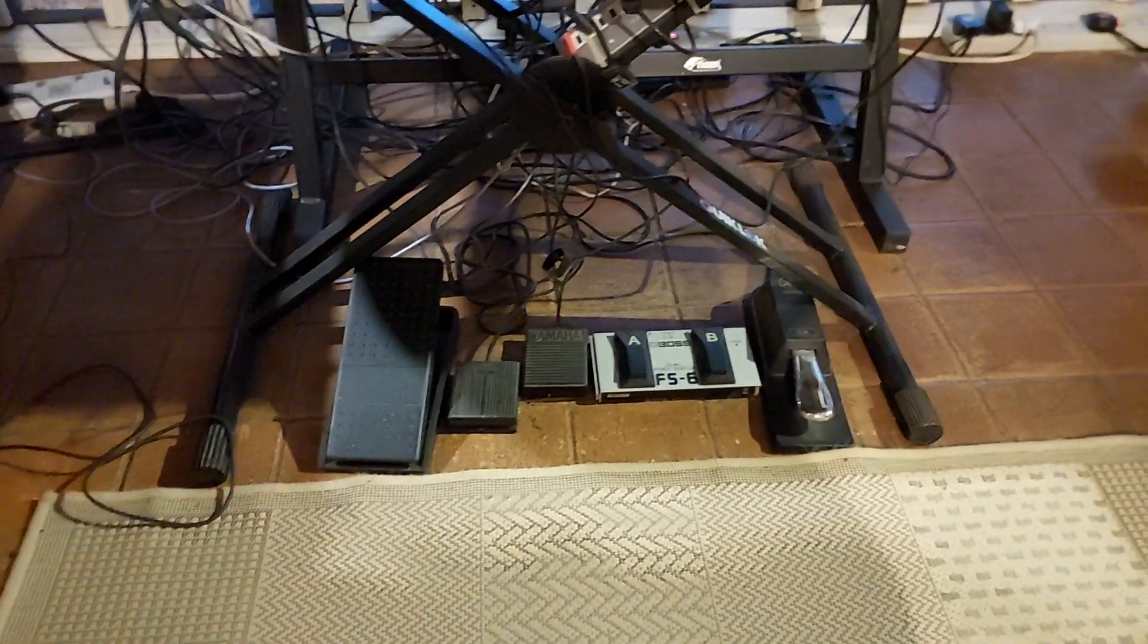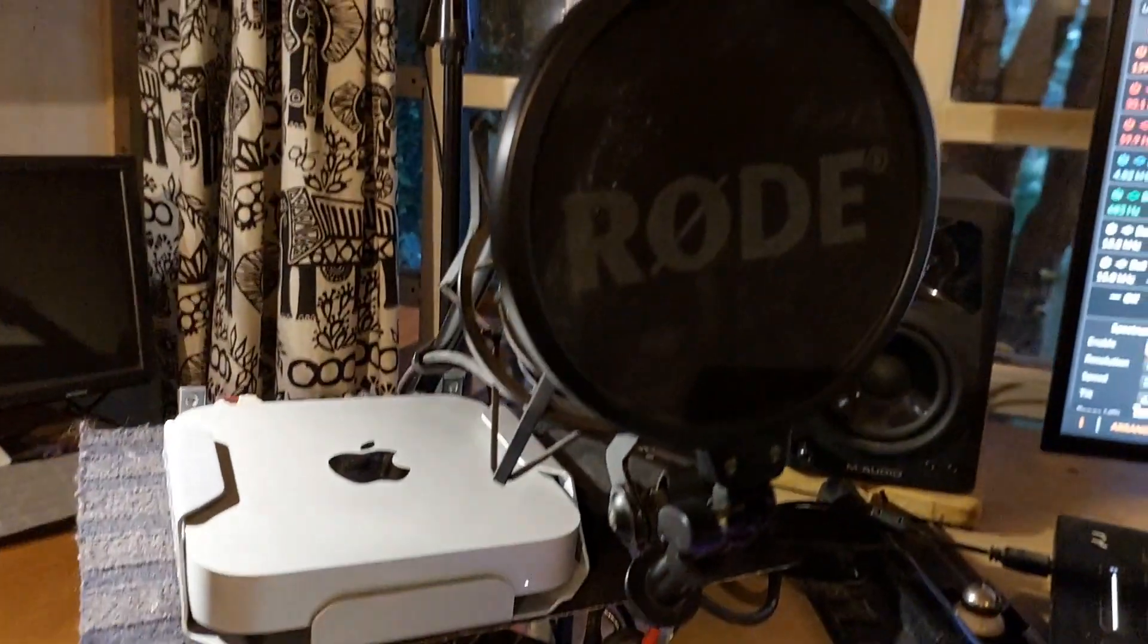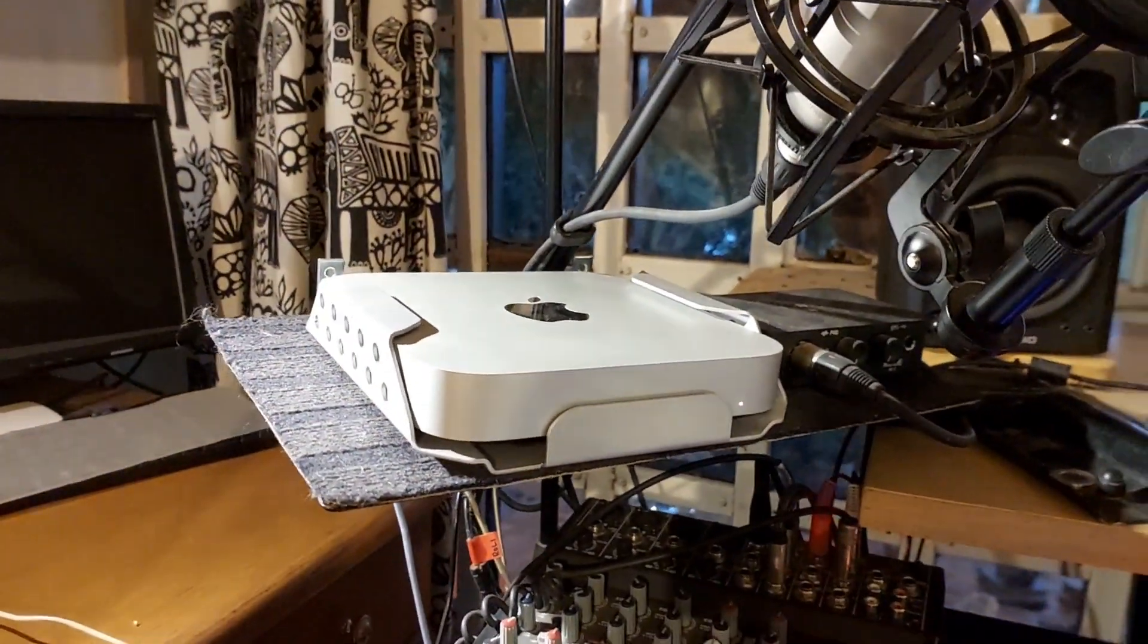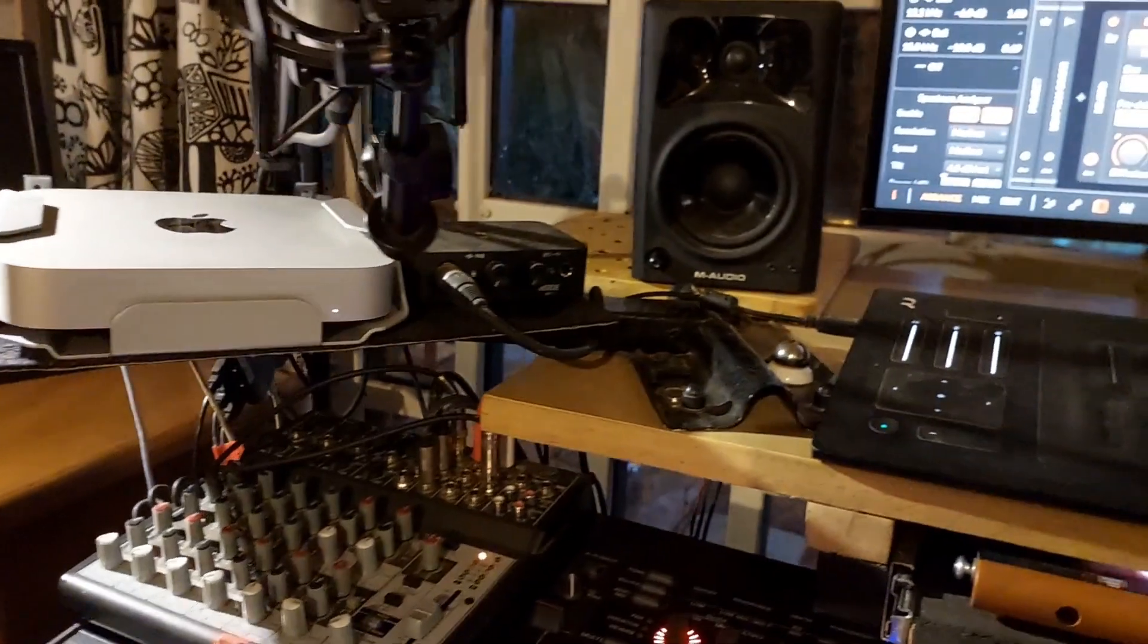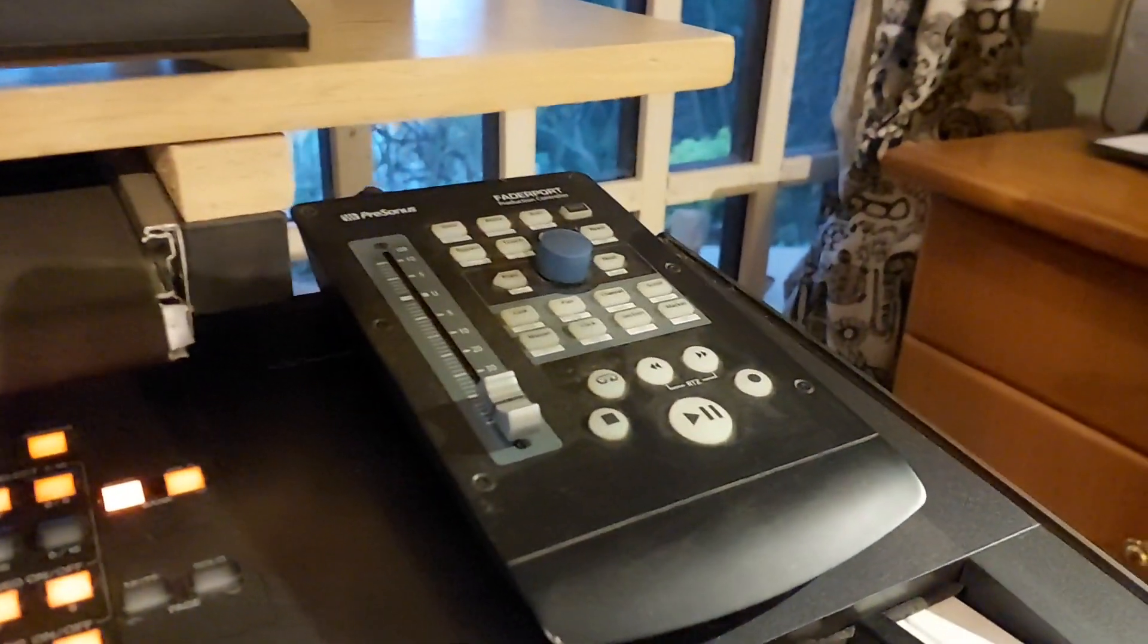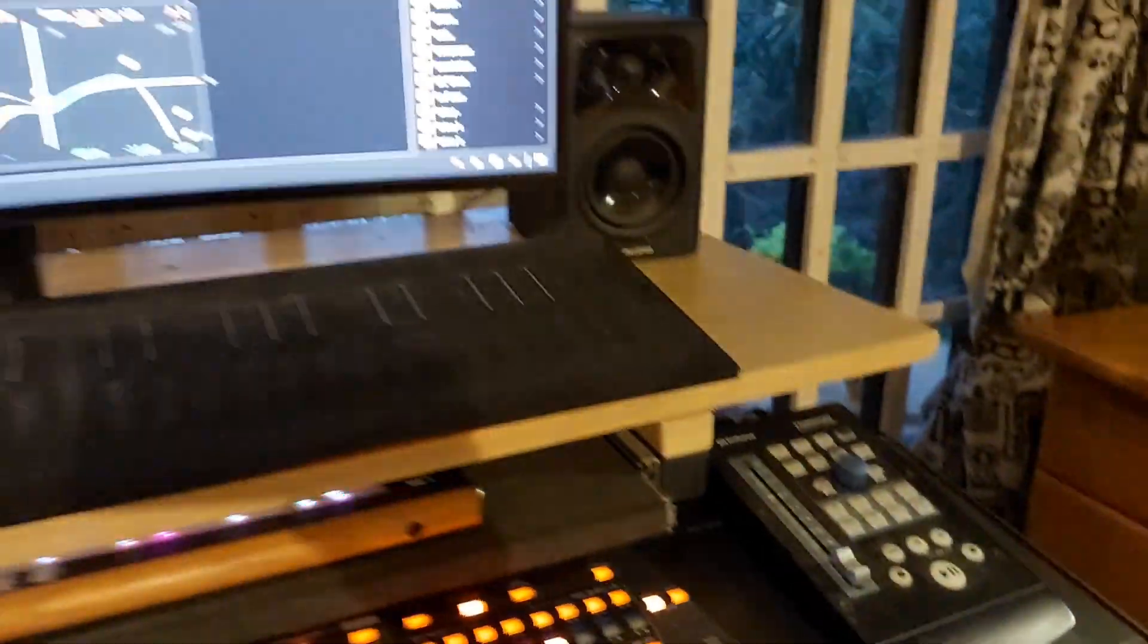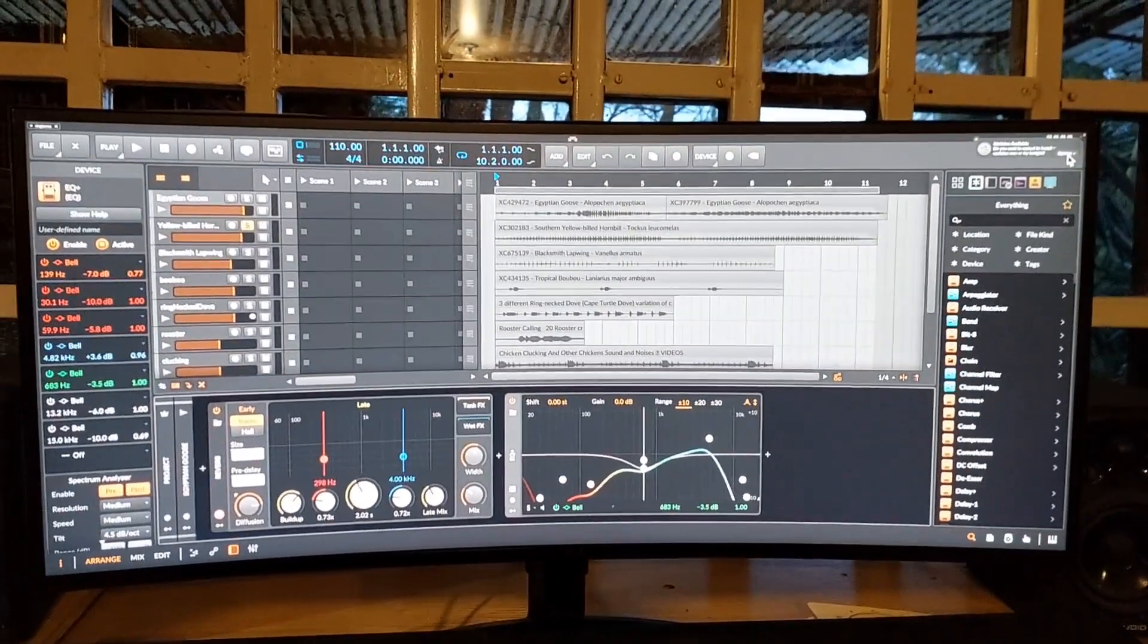Foot switches and my sustain pedal. I have a Sennheiser and a Rode mic. I use an M2 Pro Mac mini, more than capable enough. An interface, a mixer, I have transport control hardware, and I use Bitwig and Logic.